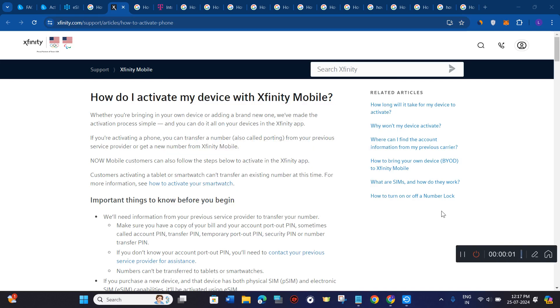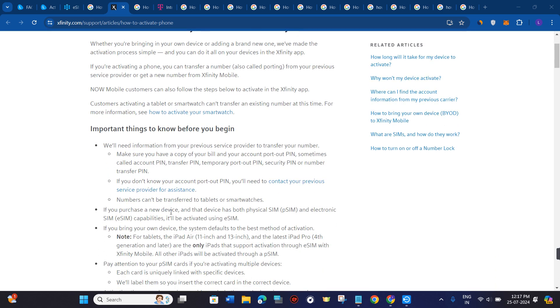Hello everyone, welcome to this video where I'm going to show you how to activate your Xfinity mobile eSIM.